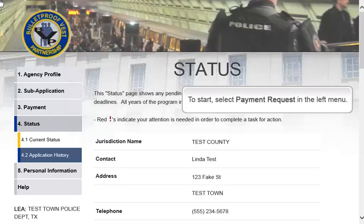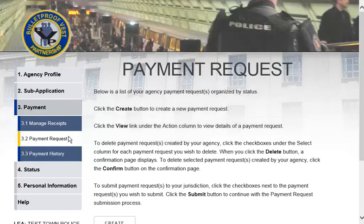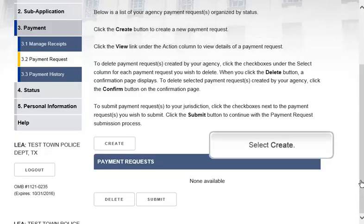To start, let's go ahead and select Payment Request in the left menu, and then select Create.